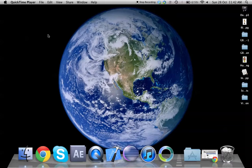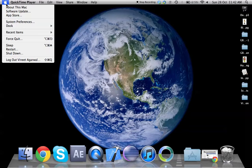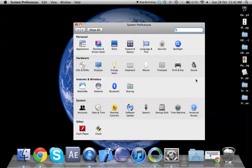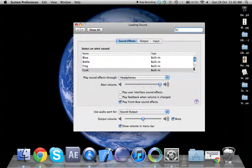The first thing that you need to do is click on the Apple icon on the top left side, go to System Preferences, then go to Sound.